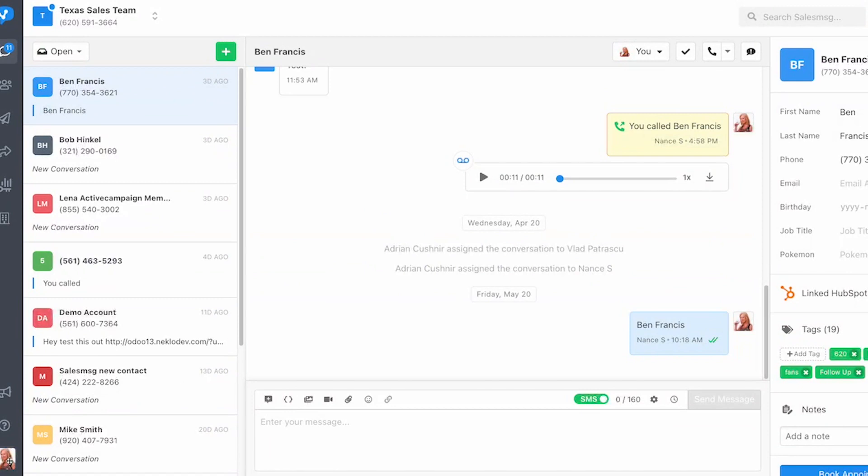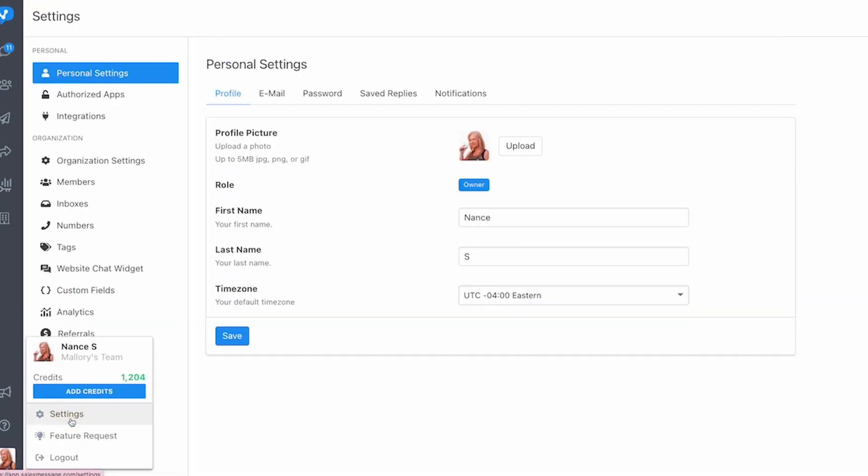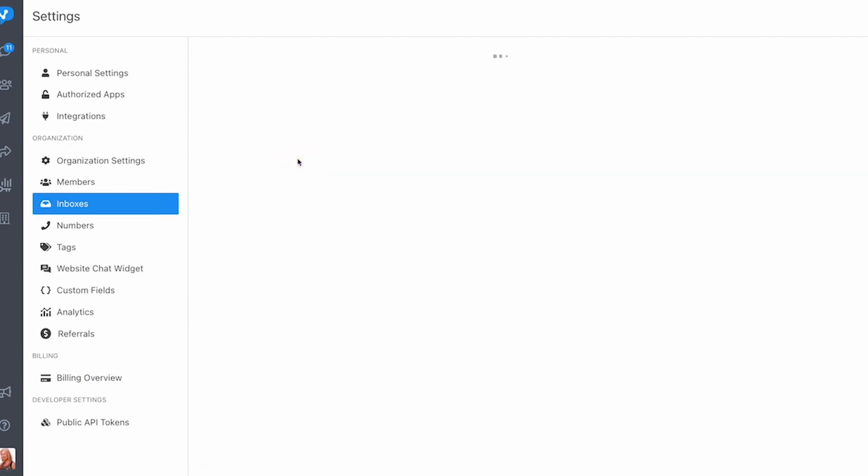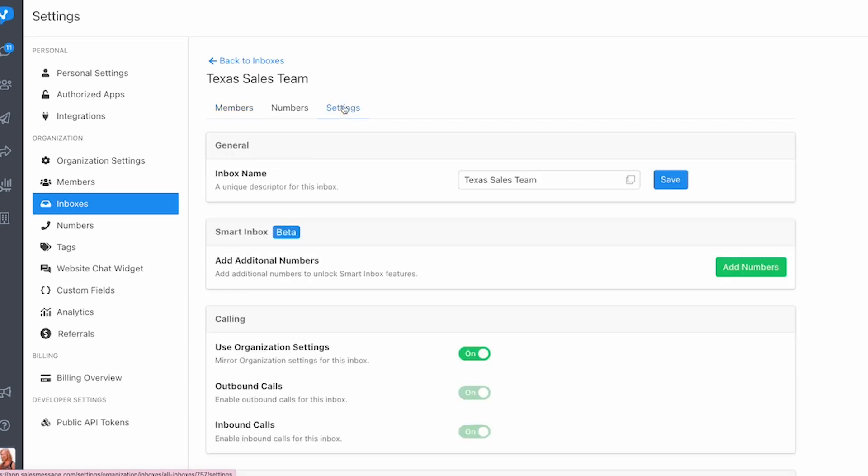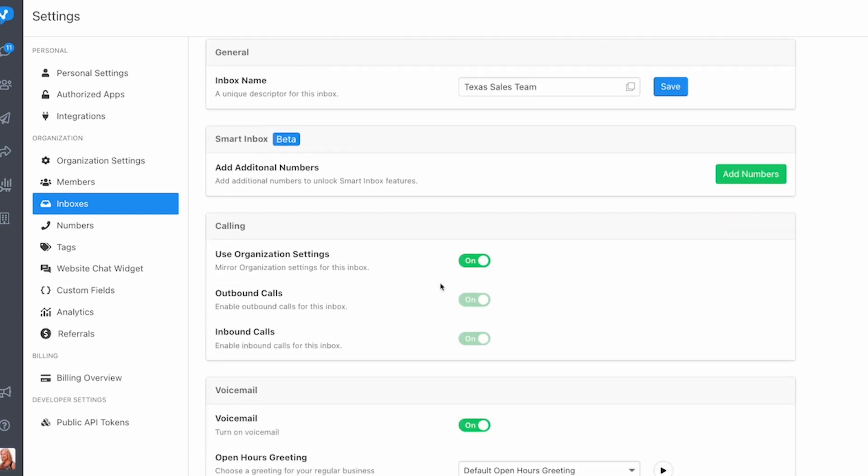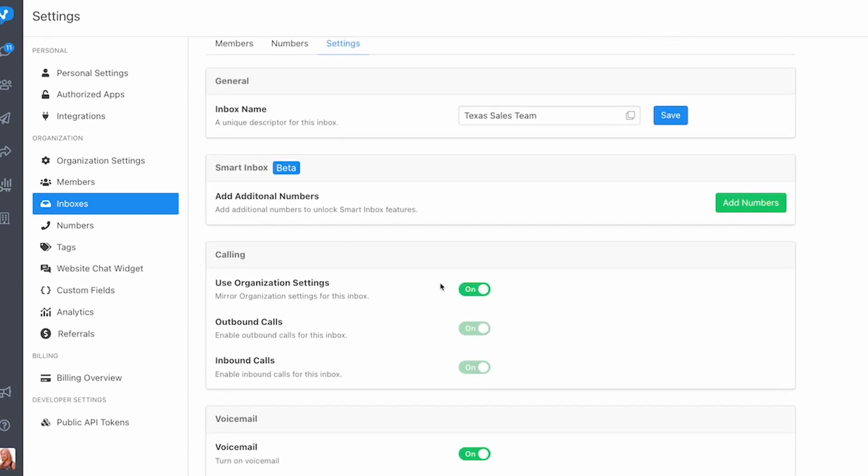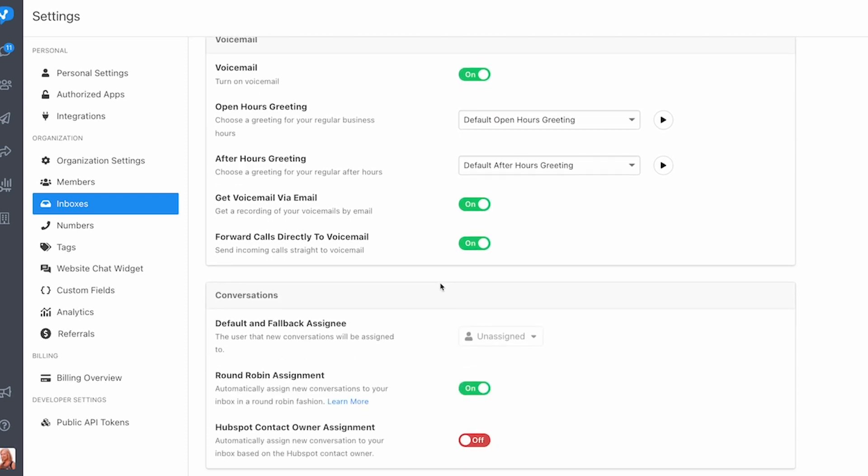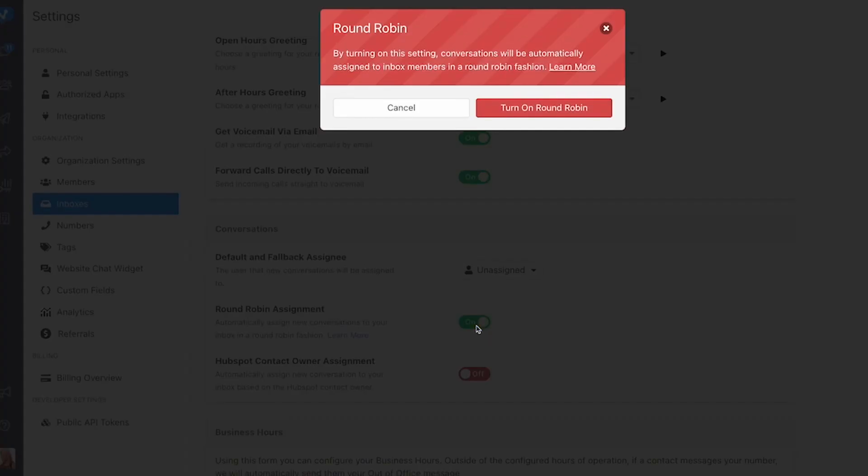Last but not least is a feature we added for our customers who send mass texts through HubSpot workflows to a large list of contacts, and that is round robin assignment for outbound messages. Before this feature, if you sent a large workflow using shared inboxes those outbound messages were going to be unassigned. That means the moment you start receiving inbound text messages you will have to quickly assign those conversations to the right individuals. Now with this feature you can ensure that outbound messages are already assigned before you start receiving responses, helping you become more productive.